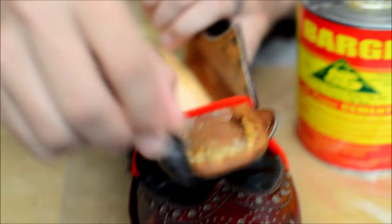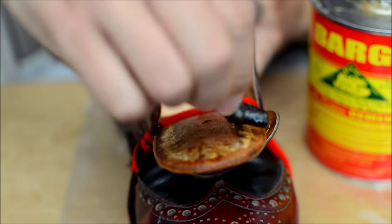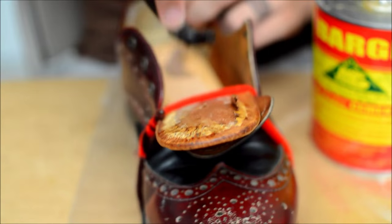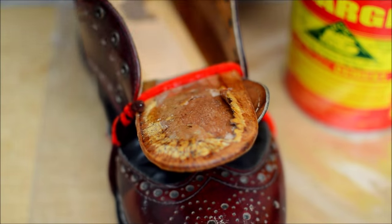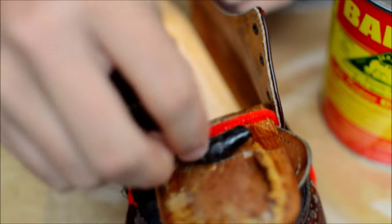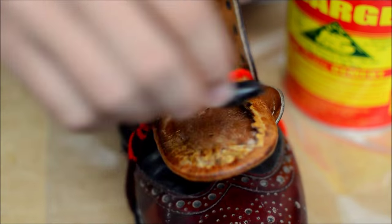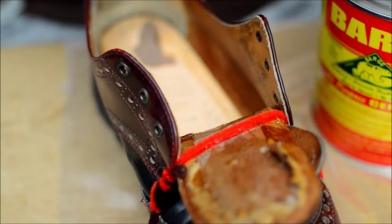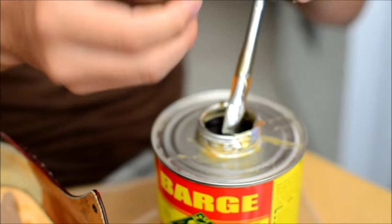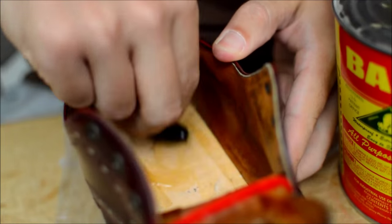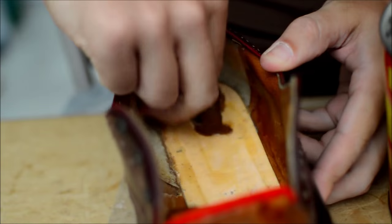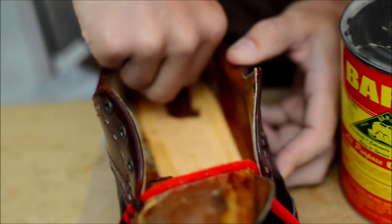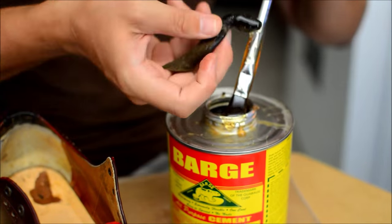So what is that? It's basically rubber cement. Barge is what most shoe repair shops actually use. How much is that? Where'd you get it? I'm pretty sure we got that on eBay. I think it was like 20 bucks or something. It looks like a lifetime supply of glue. For me, it probably will be.